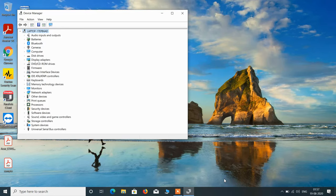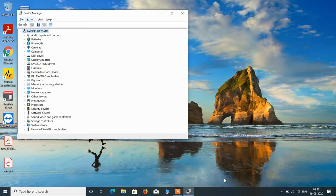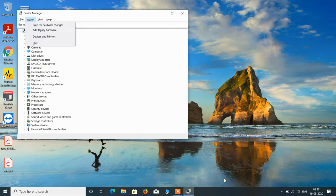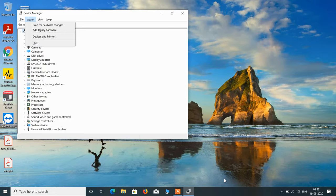Now press F10 or Function plus F10 once again to reach the top menu. Use the right arrow key to reach the Action menu and use the down arrow key to open it. Now you can see that Scan for Hardware Changes is now visible. You have to switch from the top menu to the listed devices below, and then from the listed devices back to the top menu once again.